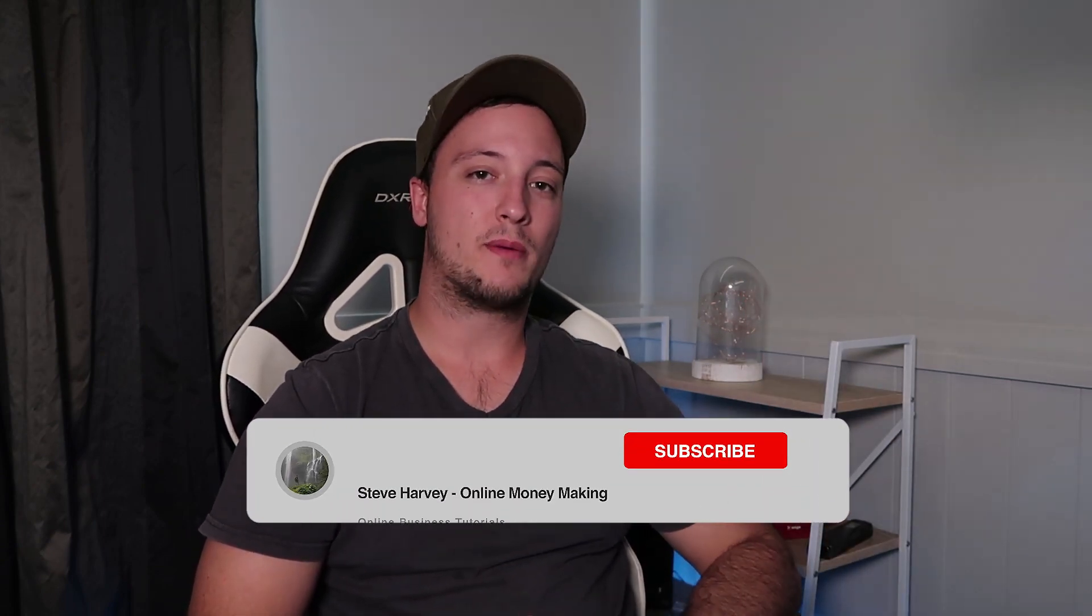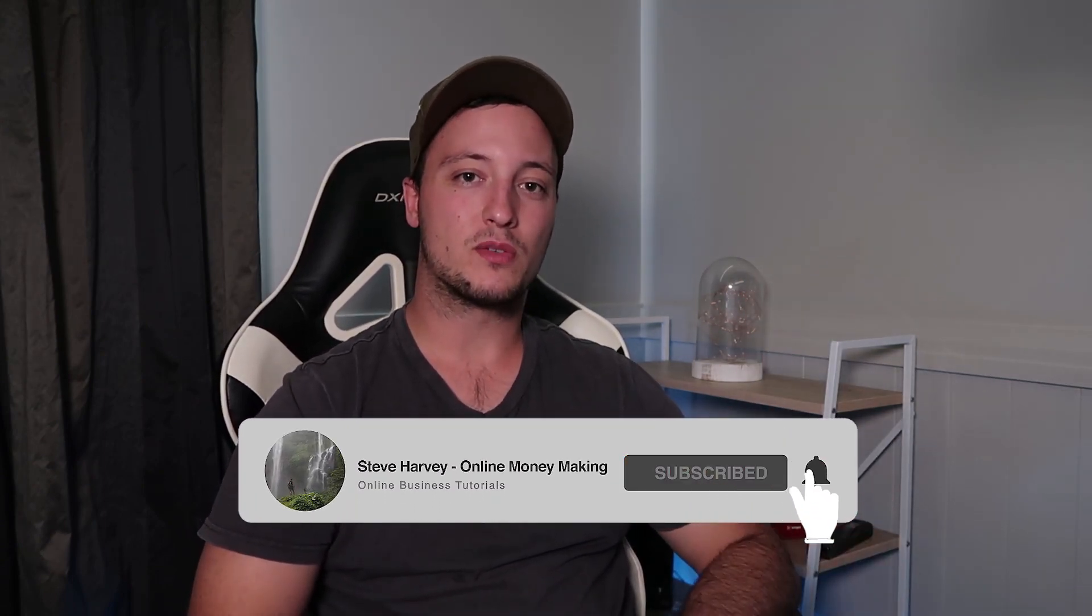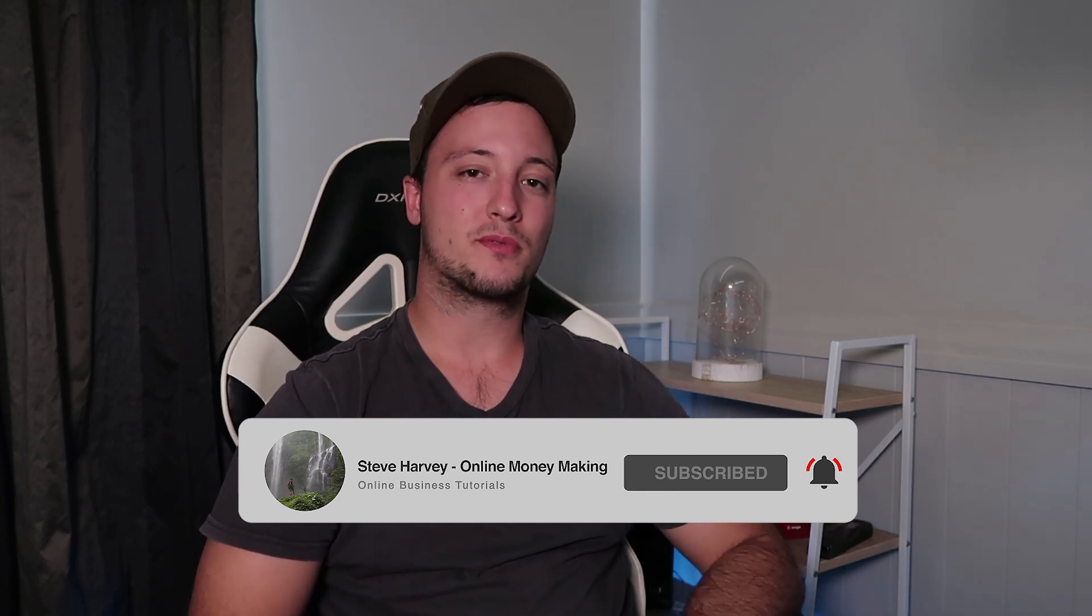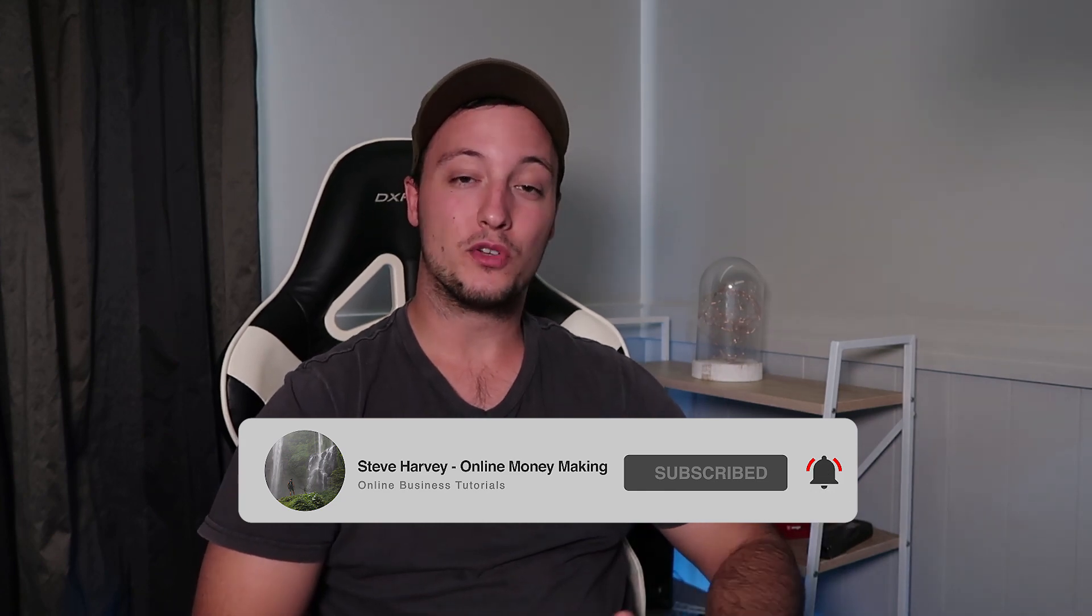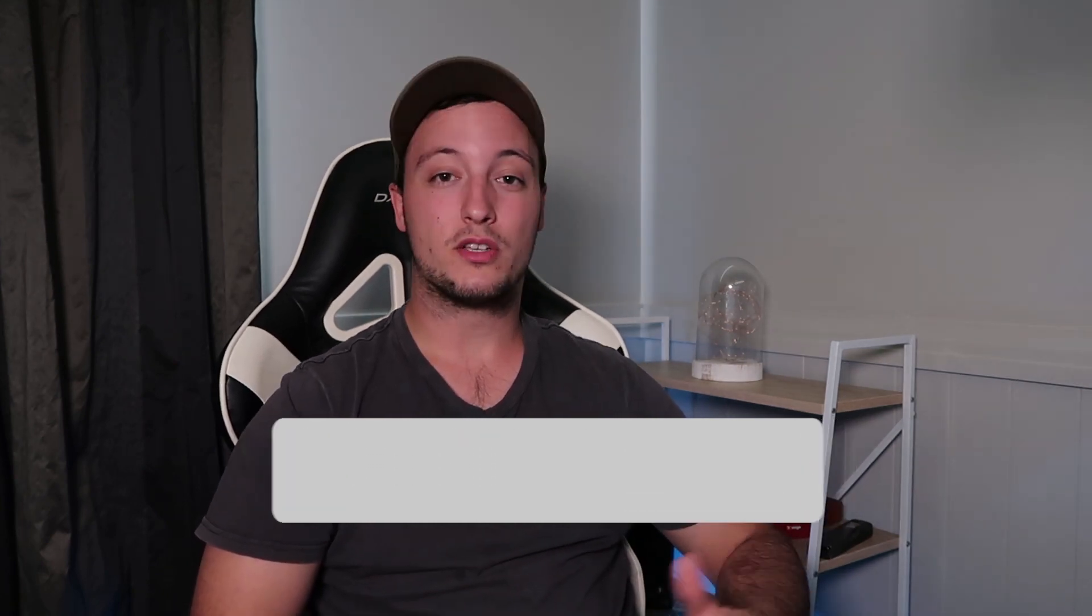Now before we dive into checking out my portfolio, if you haven't already guys, go hit that subscribe button below, okay? Because the majority of you guys watching these videos haven't actually subscribed to my YouTube channel. There's only about 20 to 30% of you who have subscribed, where the rest of you haven't. So hit that subscribe button. And if you do enjoy the video, don't forget to smash the like button right next to it.